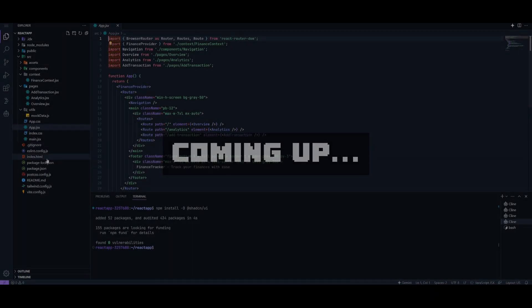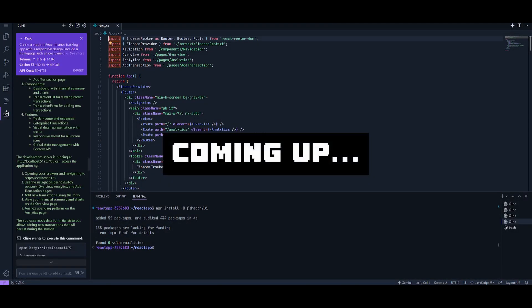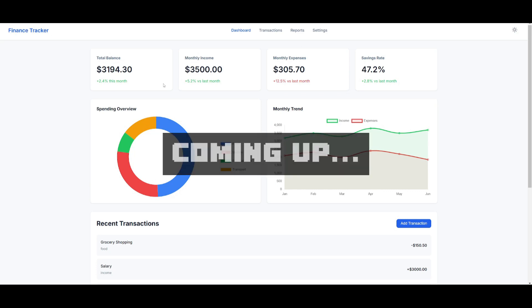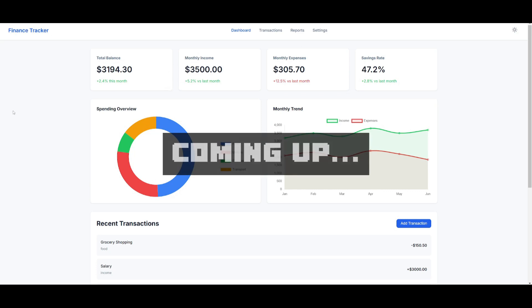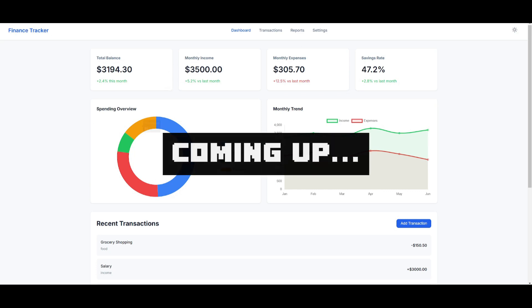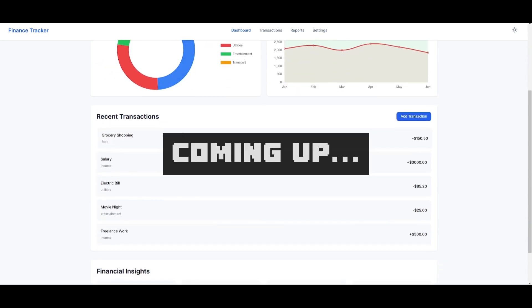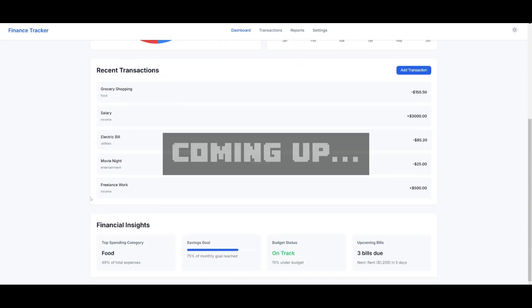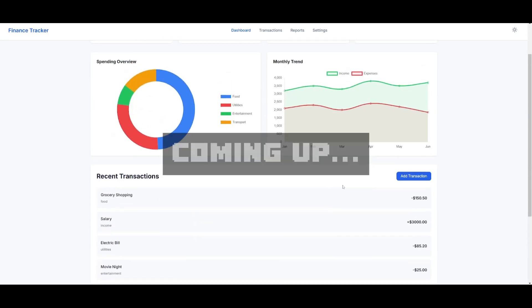With the help of Project IDX with the Cline extension, I was capable of creating this beautiful finance tracker app, which is quite responsive and provides live visualization of your transactions and financial insights as well.